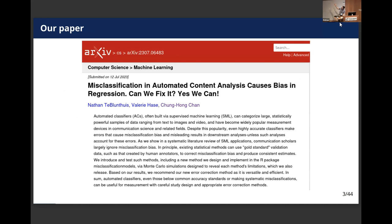This is a project that comes out of a paper that's in the archive now. It's still under review, but you can read it there if you're interested — there's a link at the end.